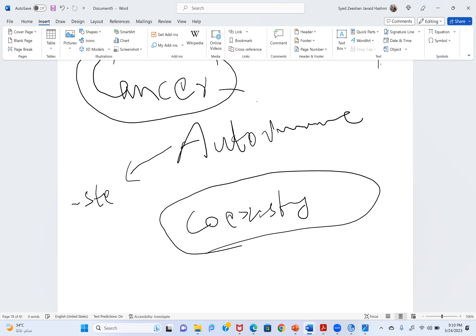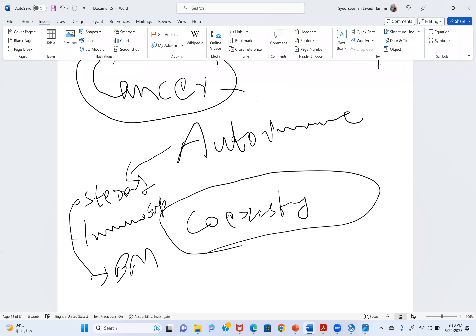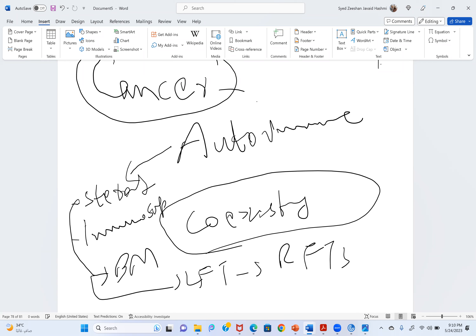When there is autoimmune disease, think about steroid intake and immunosuppressants. Immunosuppressants and steroids will cause problems with reference to bone marrow suppression, liver function, and renal function. If you have the concept, you will never miss anything — but if you don't have the concept, unfortunately you will miss something.